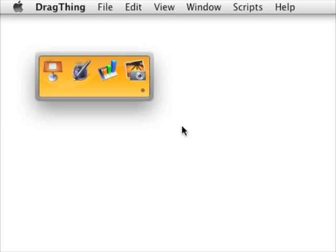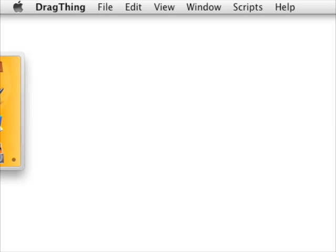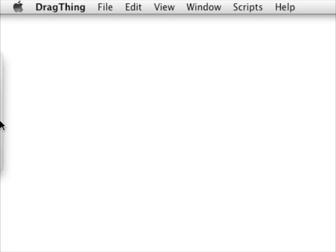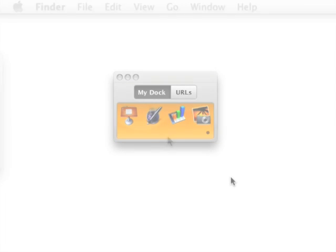Who's got the screen real estate for all these docks, you might be asking? Well, that's the beauty of it. They actually can work as drawers. So in this example, I'm rotating it. I'm moving it over to the side. I say use it as a drawer. And sure enough, when I mouse over, I see my dock. I can select my items. But when I mouse out, the dock goes back away.